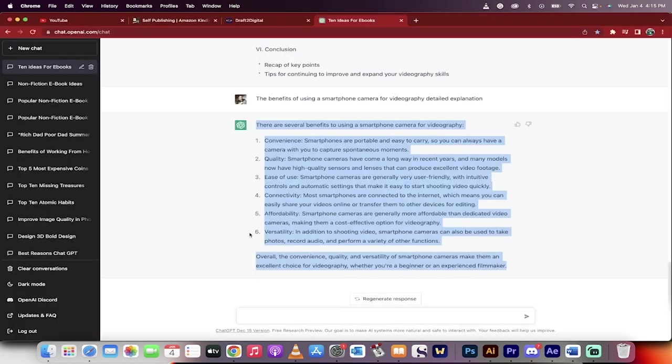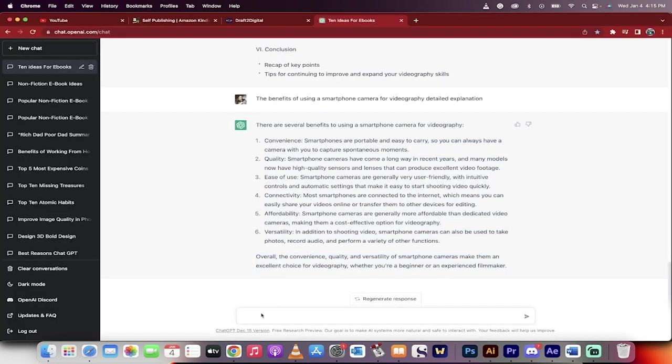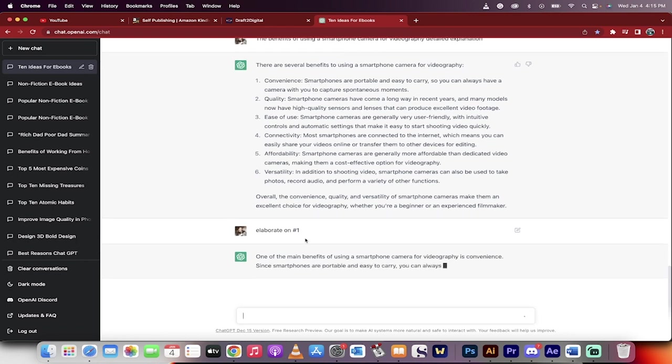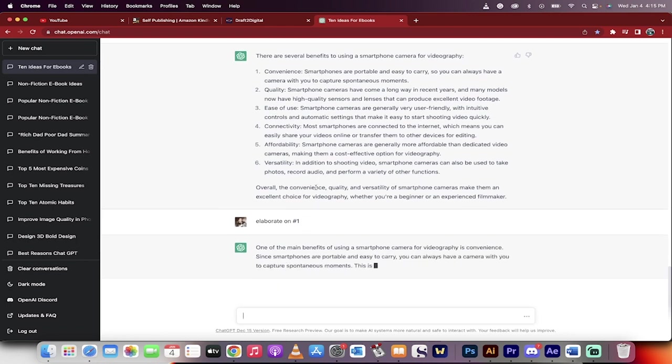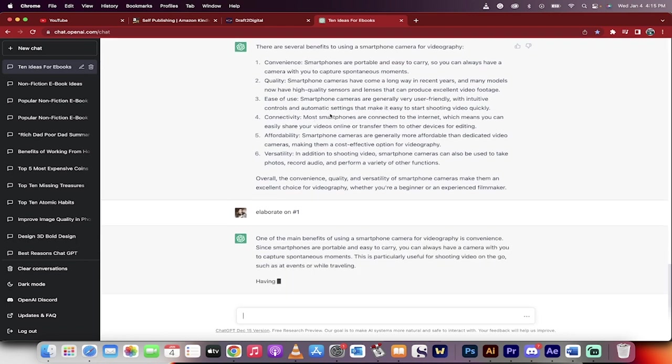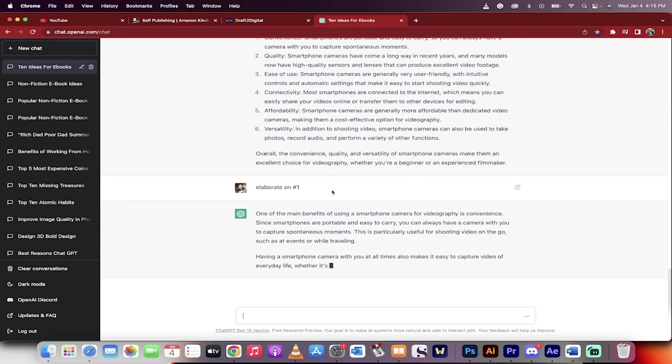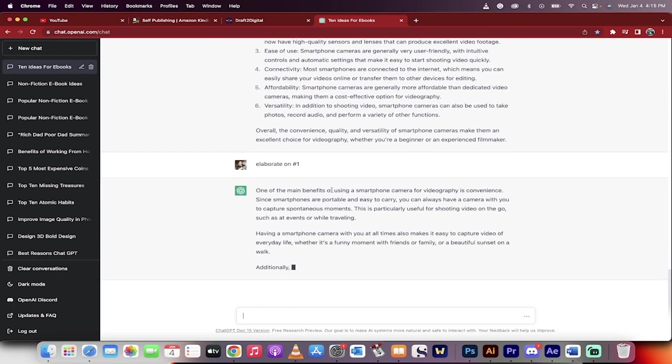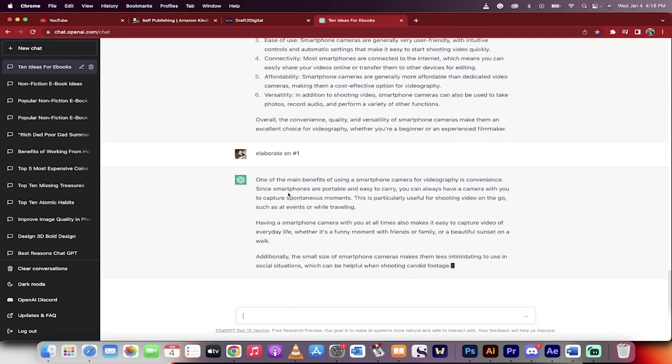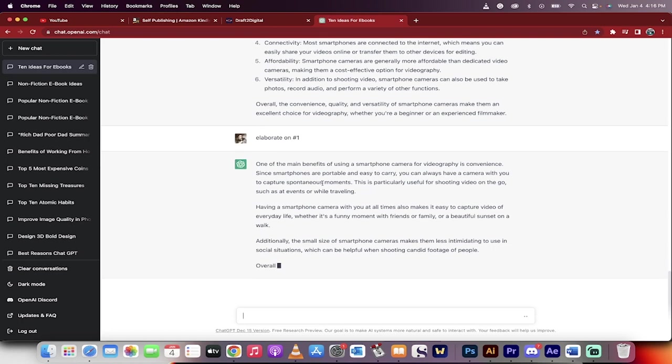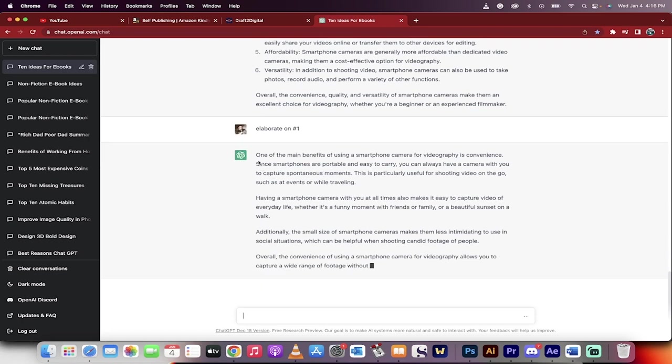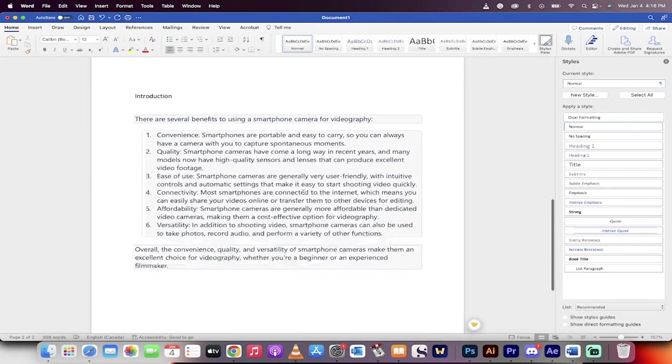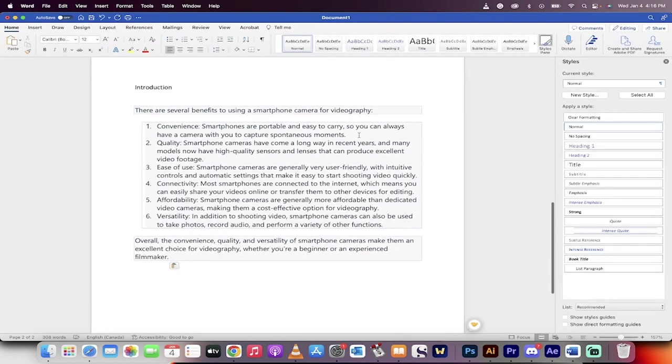Now watch this. I'm going to type: elaborate on number one, because why not? It's a nice little bit, but maybe I want to know more details on how smartphones are portable and easy to carry. That's pretty basic. Everybody knows that. Let's dig in. Here we go: one of the main benefits of smartphone camera video is convenience. This sounds pretty good. I'll take this, Command C.